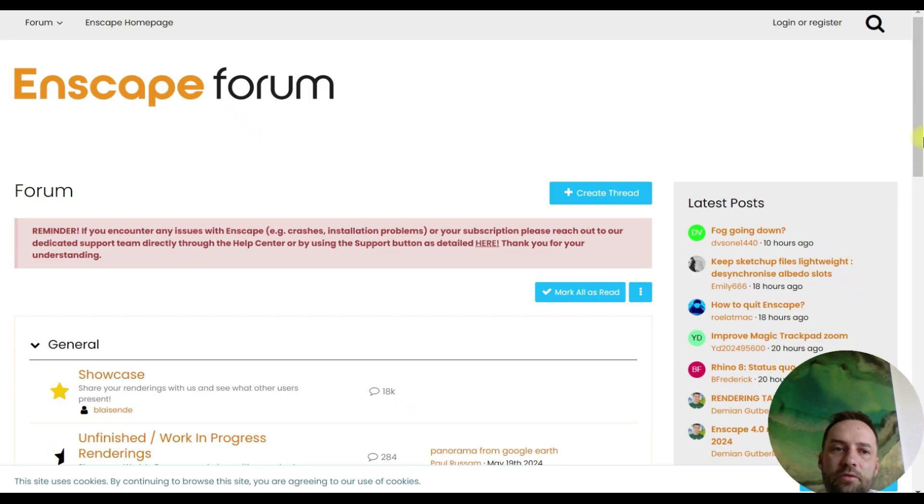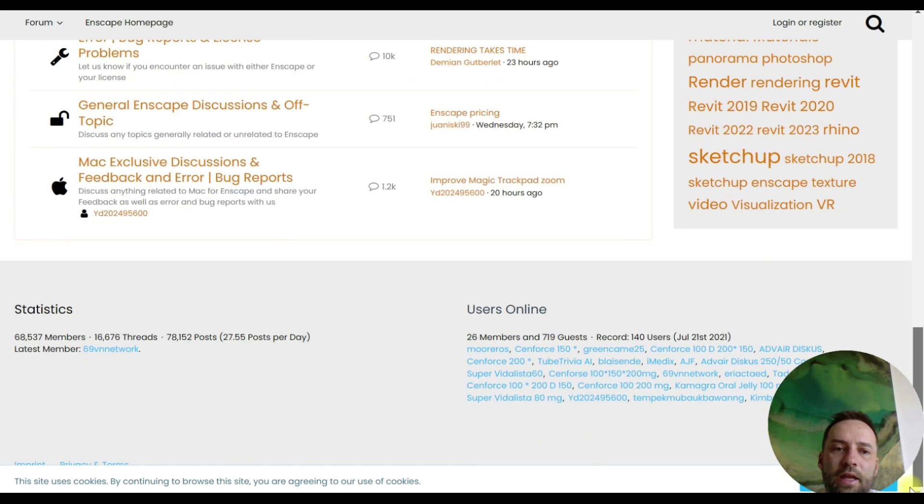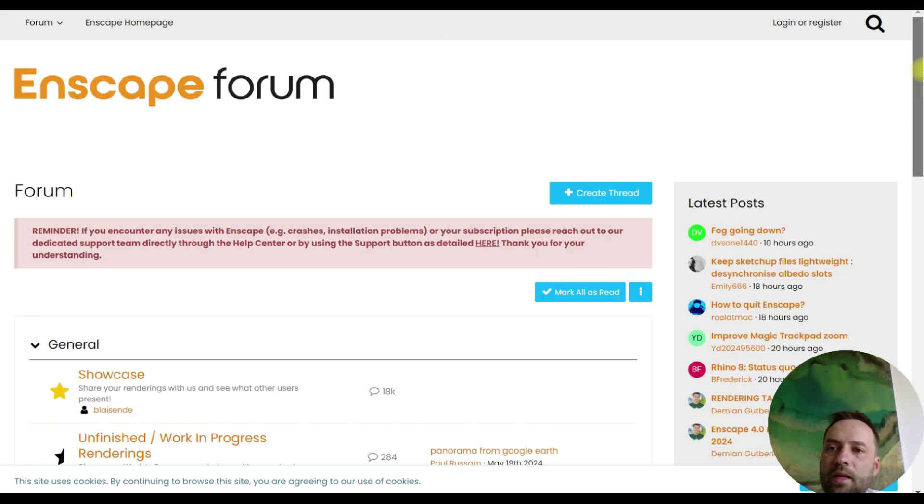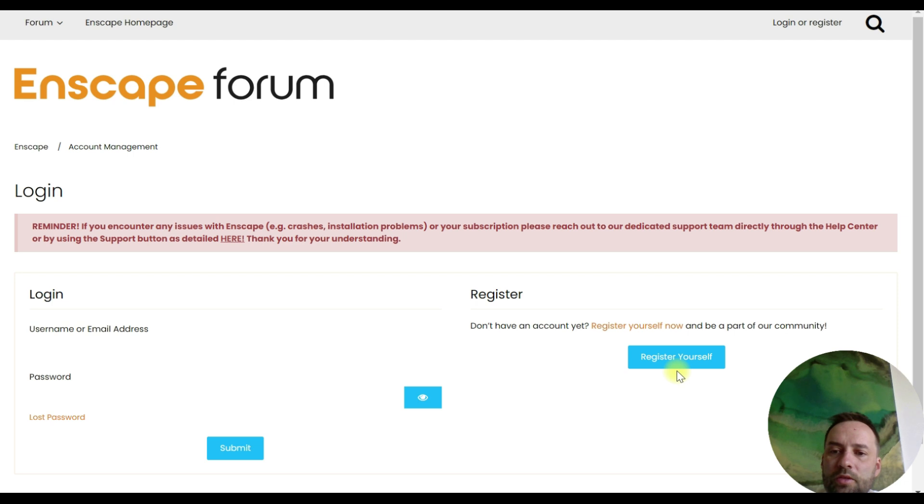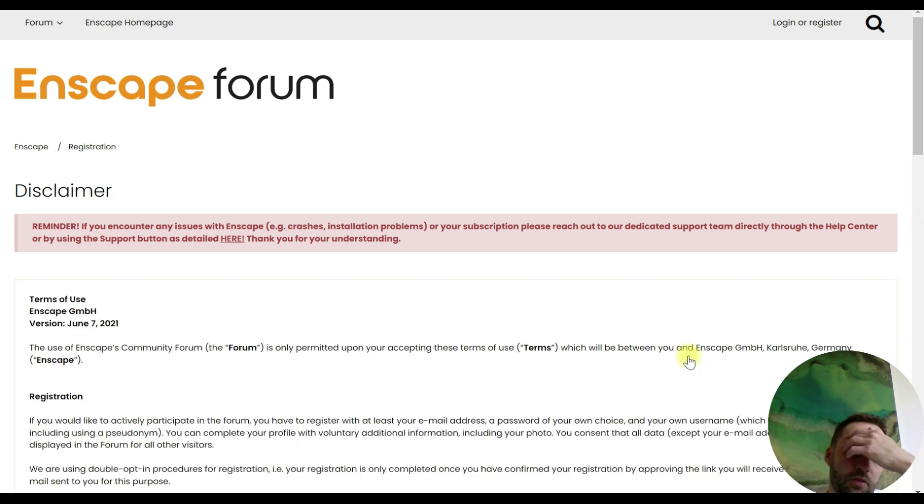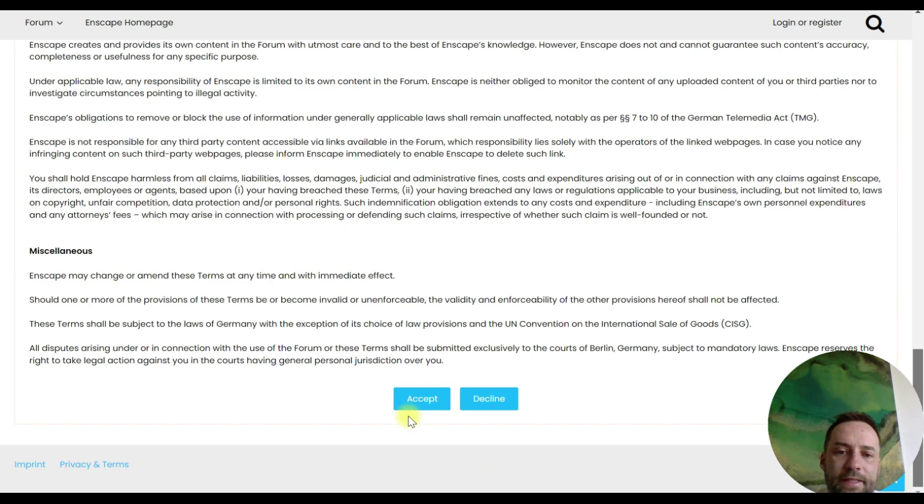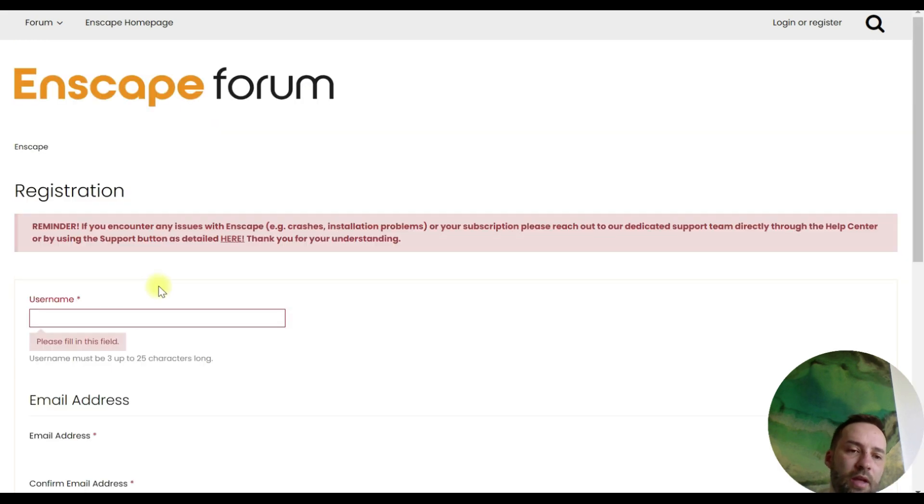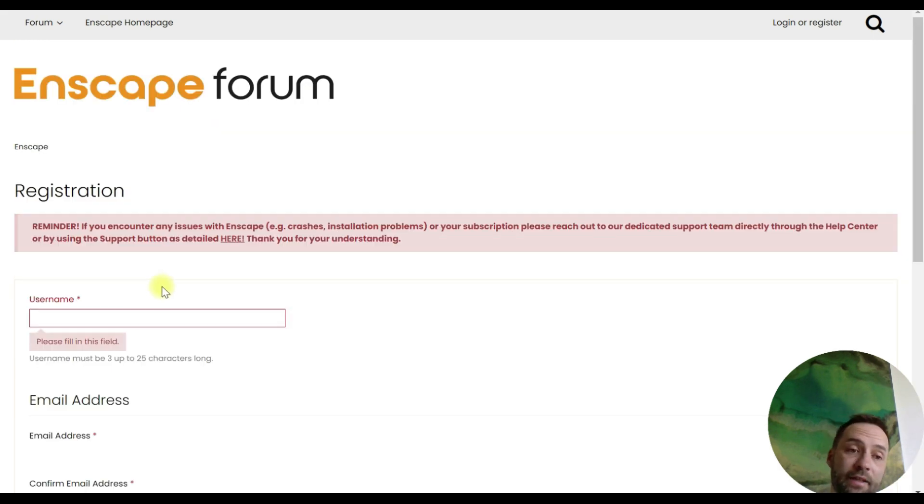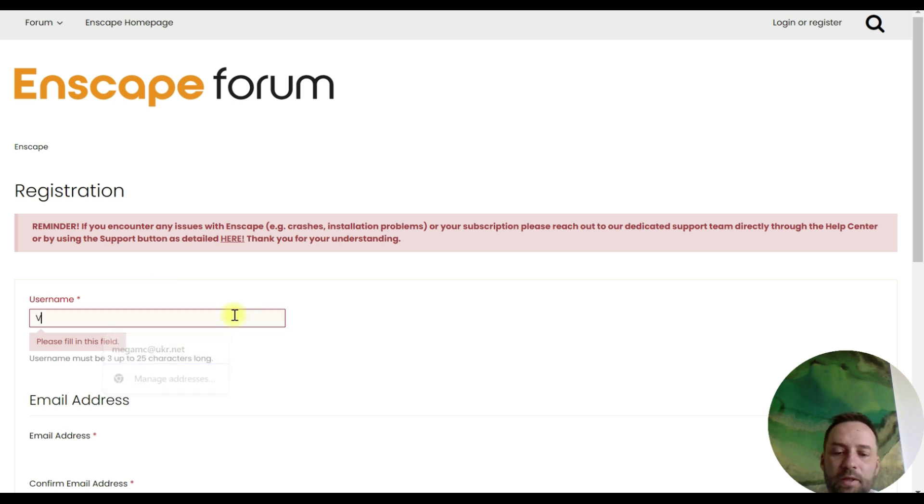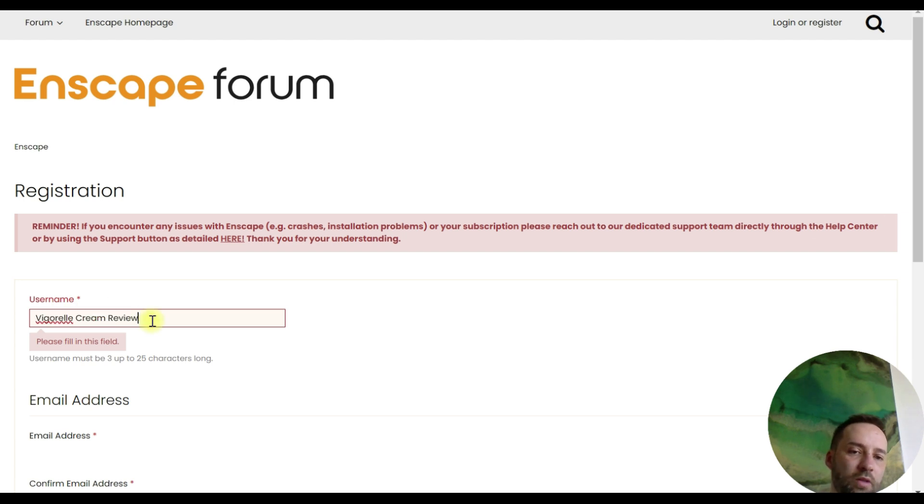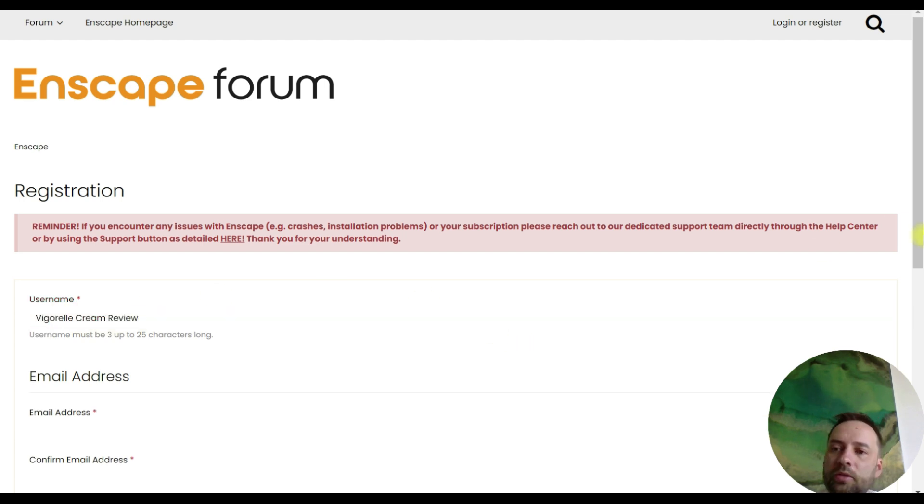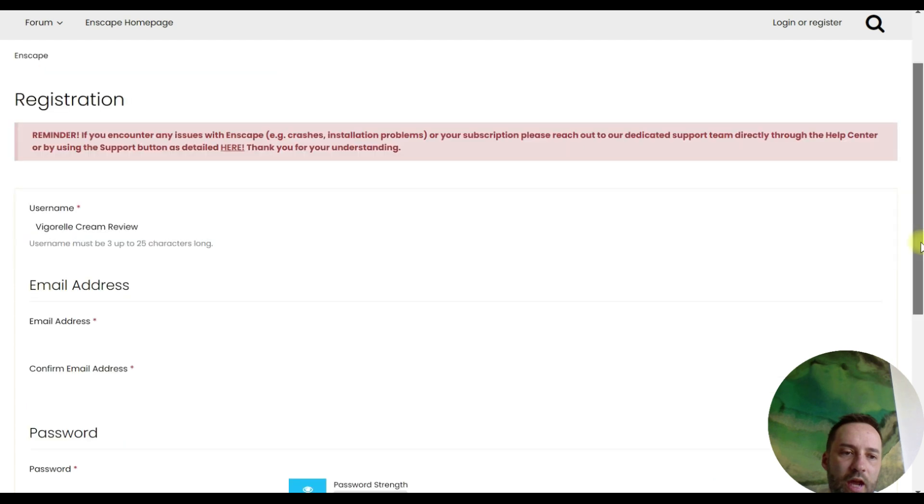Let's register at Enscape Forum. Click this link. Over here you just need to click register yourself. Accept. Username at Enscape 3D Forum is the title of your future article. Vigorate Cream Review. So this will be your title. Your keywords are included in your username.